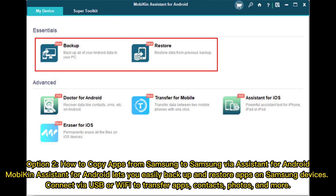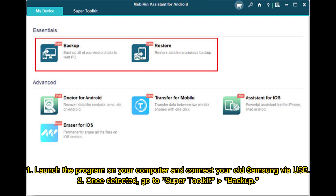Option 2: How to copy apps from Samsung to Samsung via Assistant for Android. Assistant for Android lets you easily back up and restore apps on Samsung devices. Connect via USB or Wi-Fi to transfer apps, contacts, photos, and more.